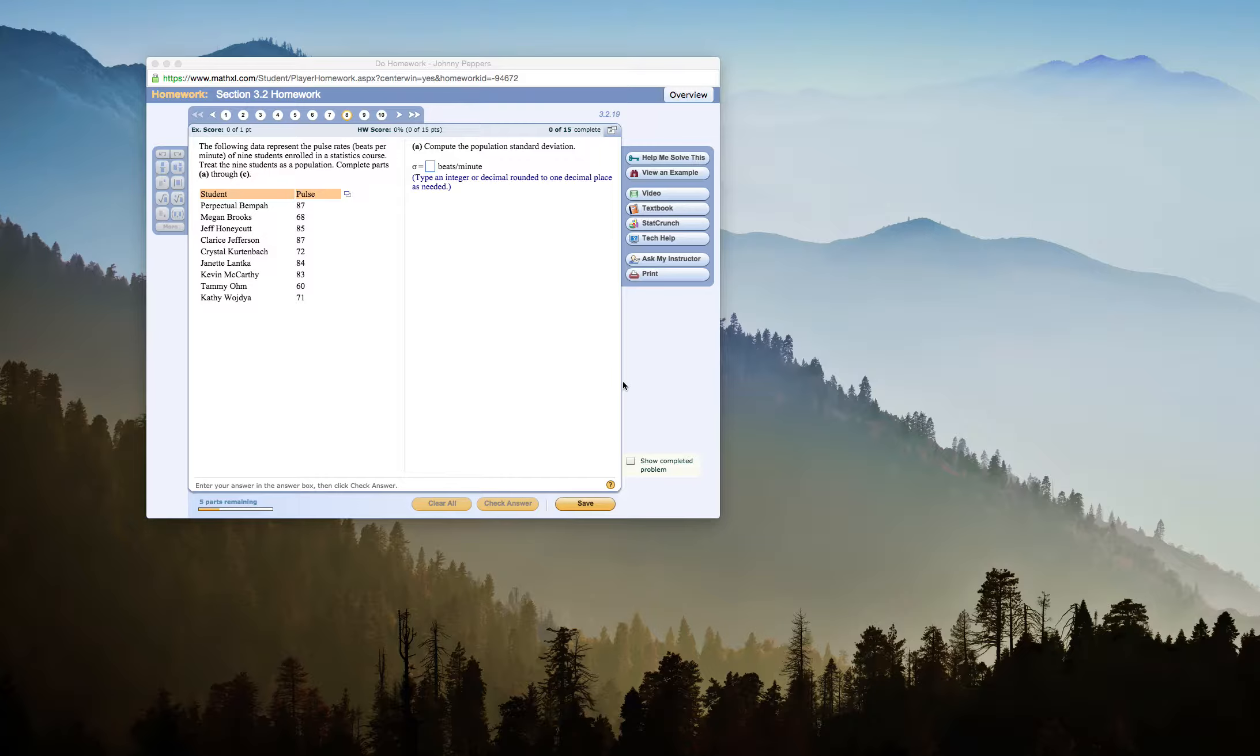Okay, so this is Johnny Peppers, and I'm going to be doing a quick StatCrunch video here in my StatLab on how to find population summary statistics.